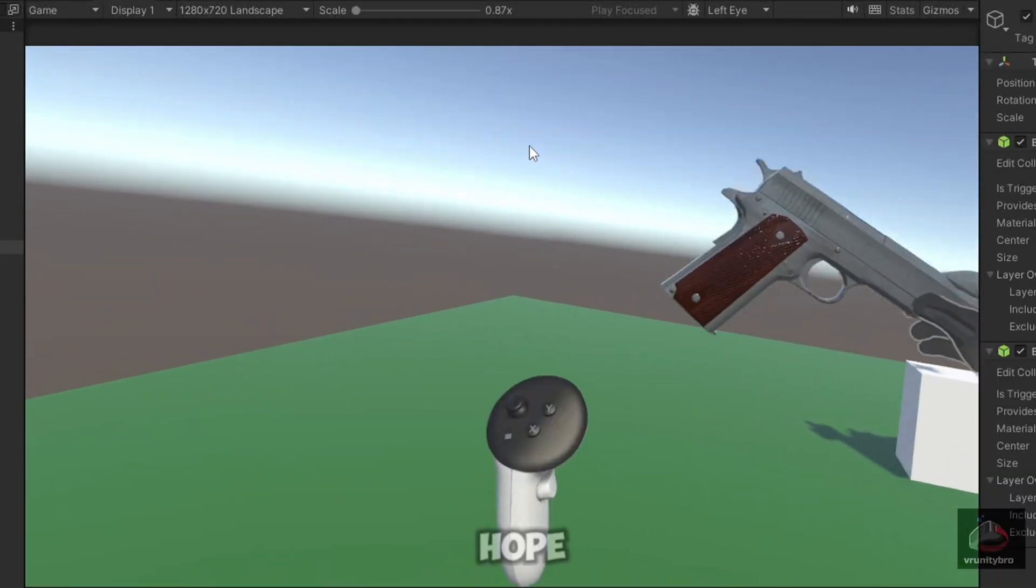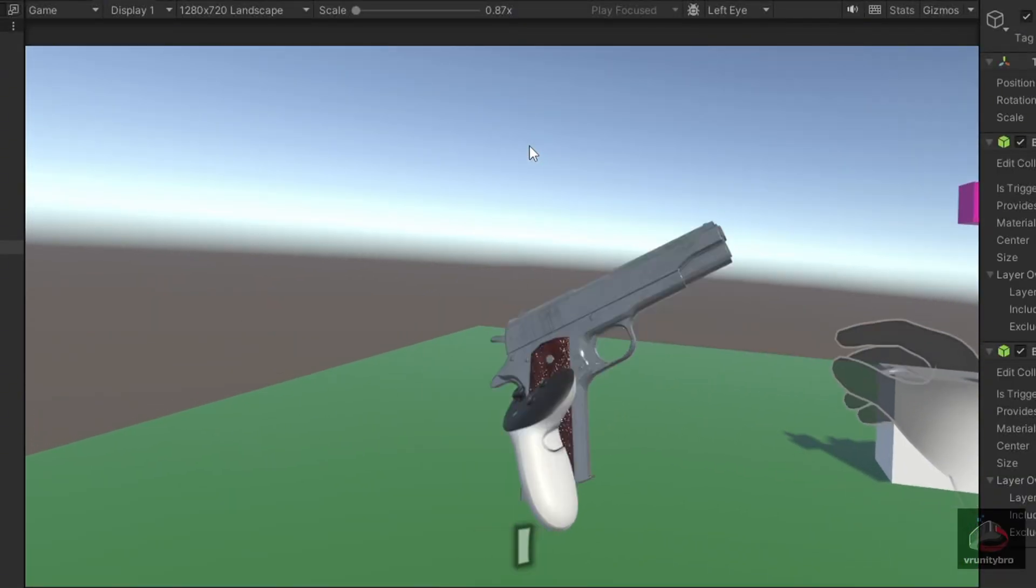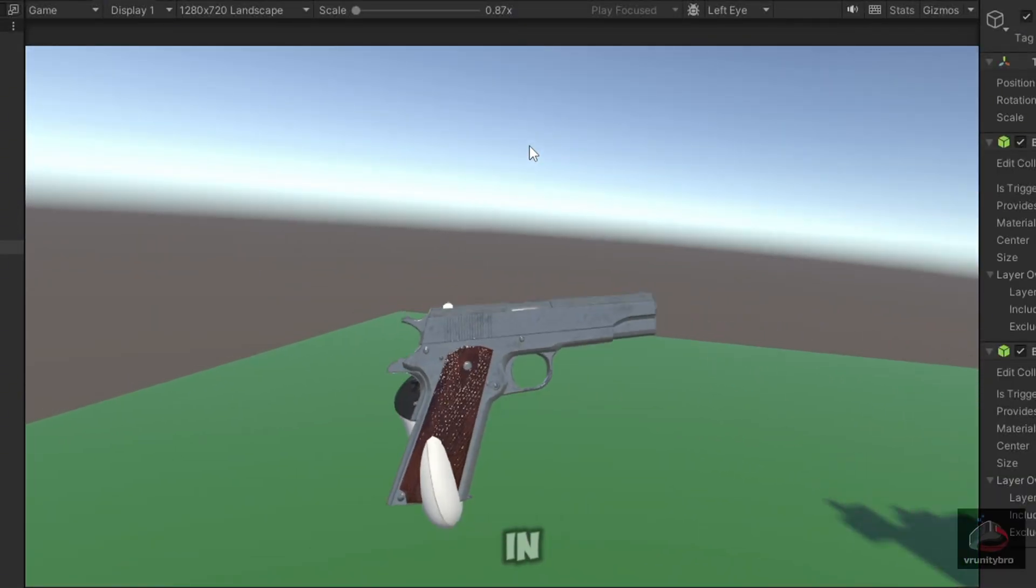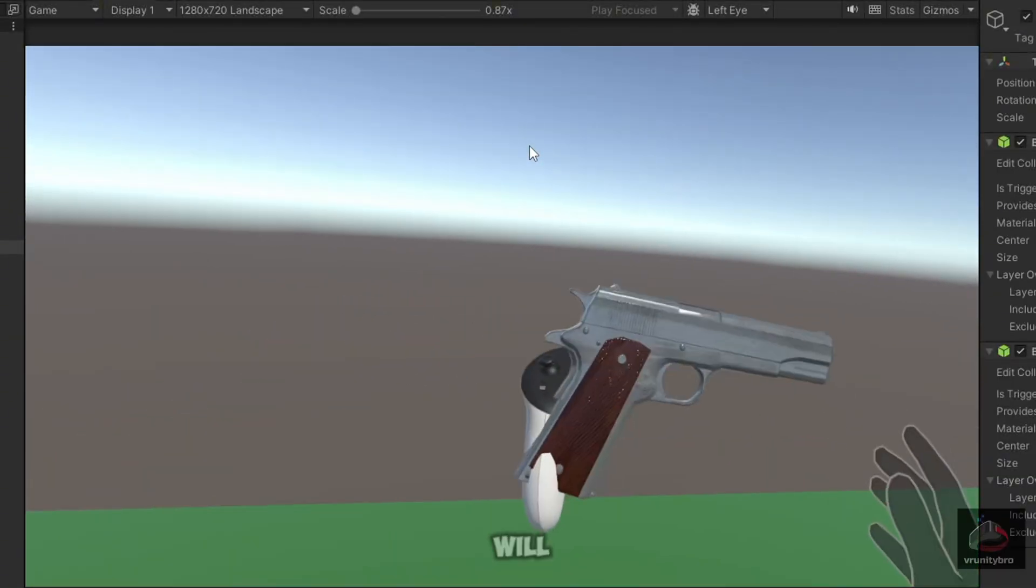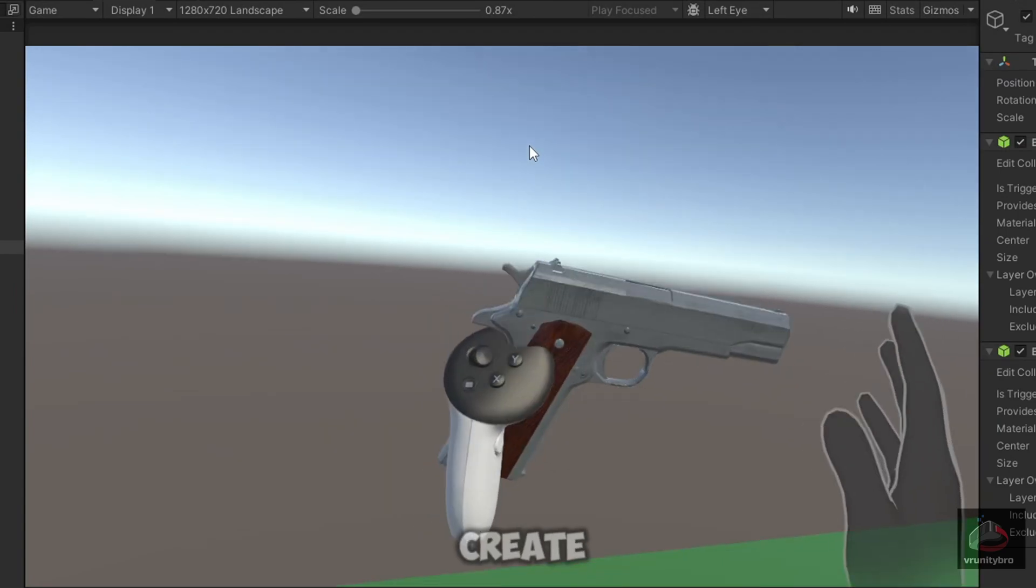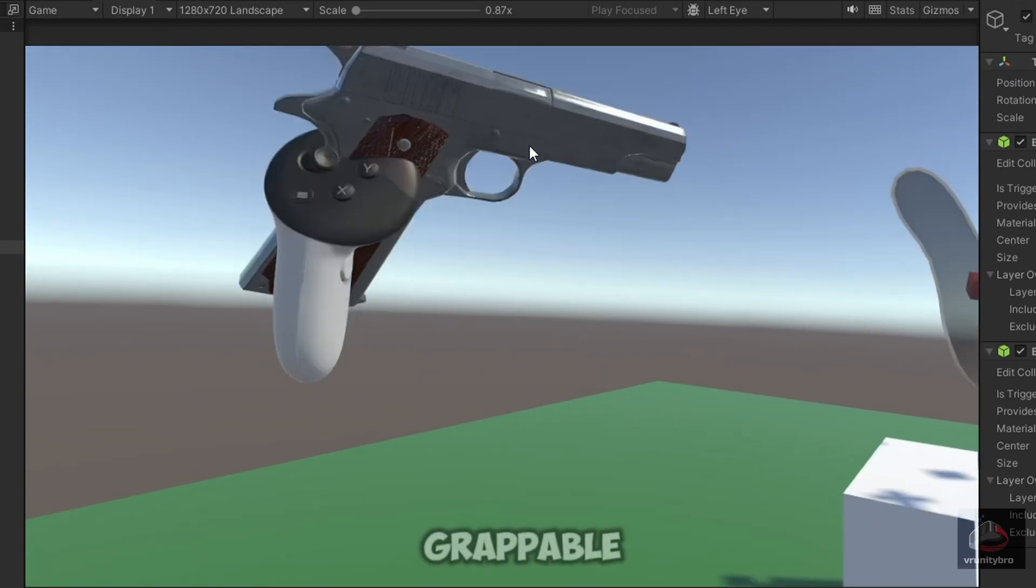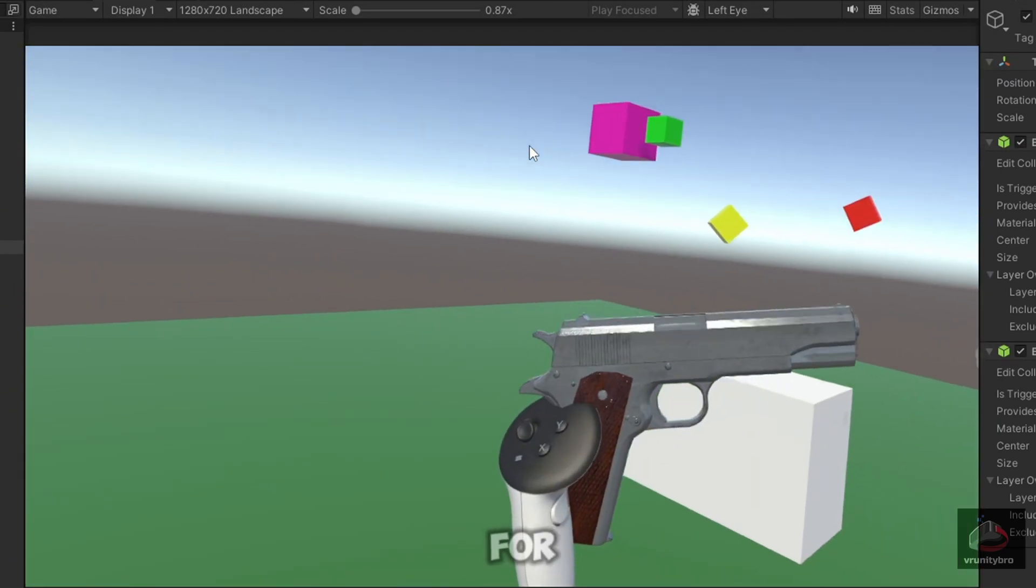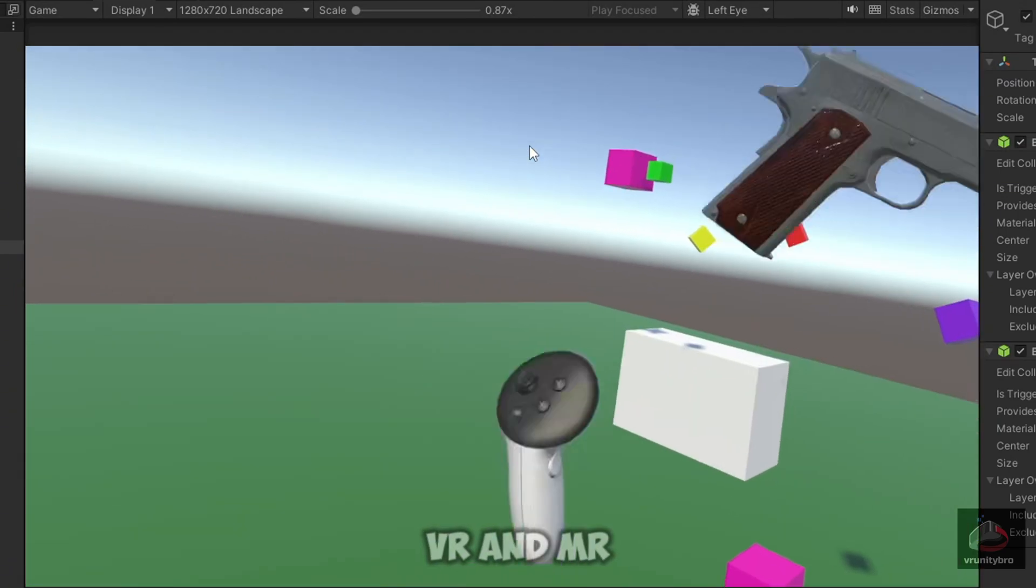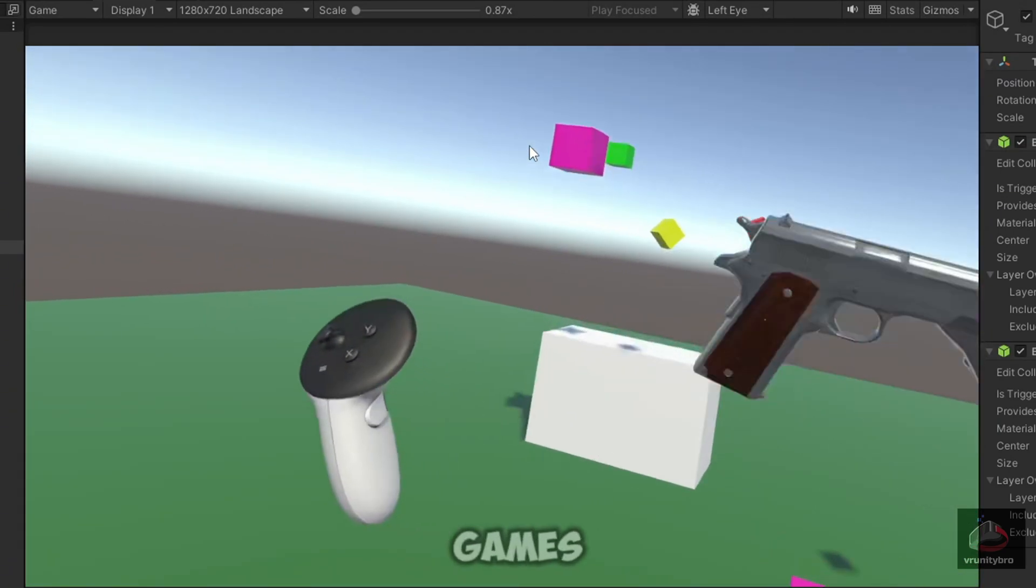Hello guys, I hope you are doing as good as I am. In this video, you will learn how to create your own grabbable objects for VR and MR games.